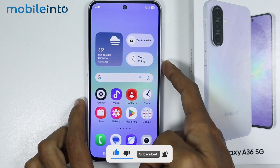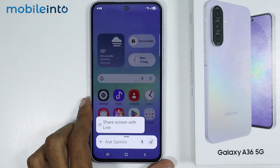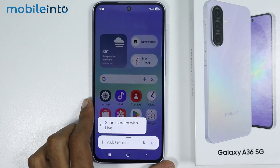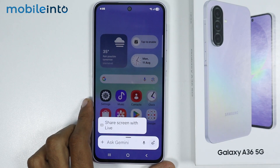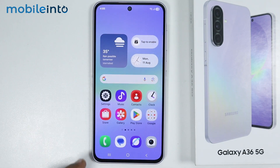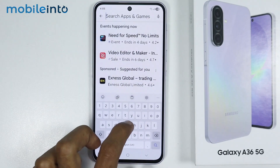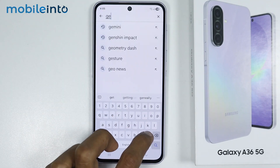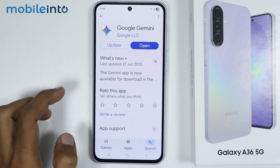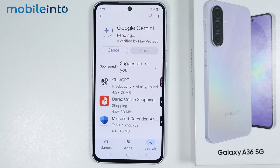Now if the power button on your smartphone launches Bixby or the power menu instead of Google Gemini, you can download Google Gemini on your smartphone. To do that, just open the Google Play Store and search for it — from here you can install Google Gemini on your smartphone.